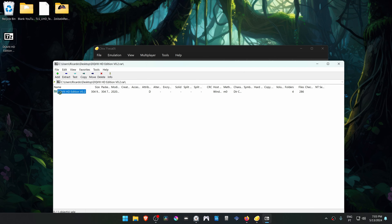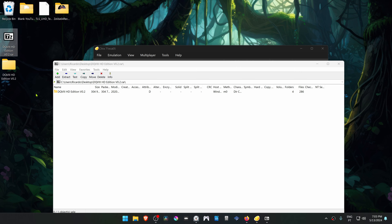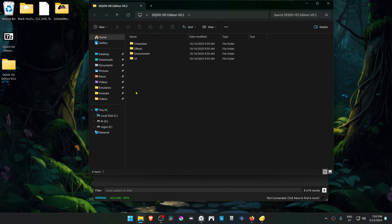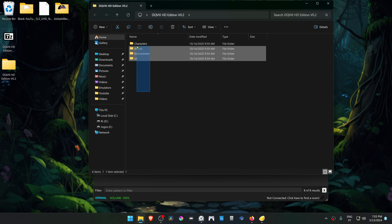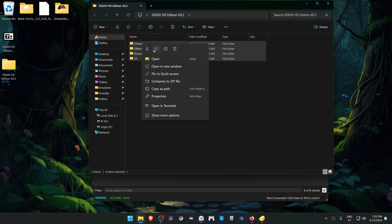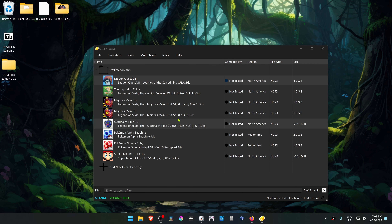After the download is complete, go inside the zip folder and extract this folder. Now go inside the folder and copy or cut everything that's in here — I'm going to cut.